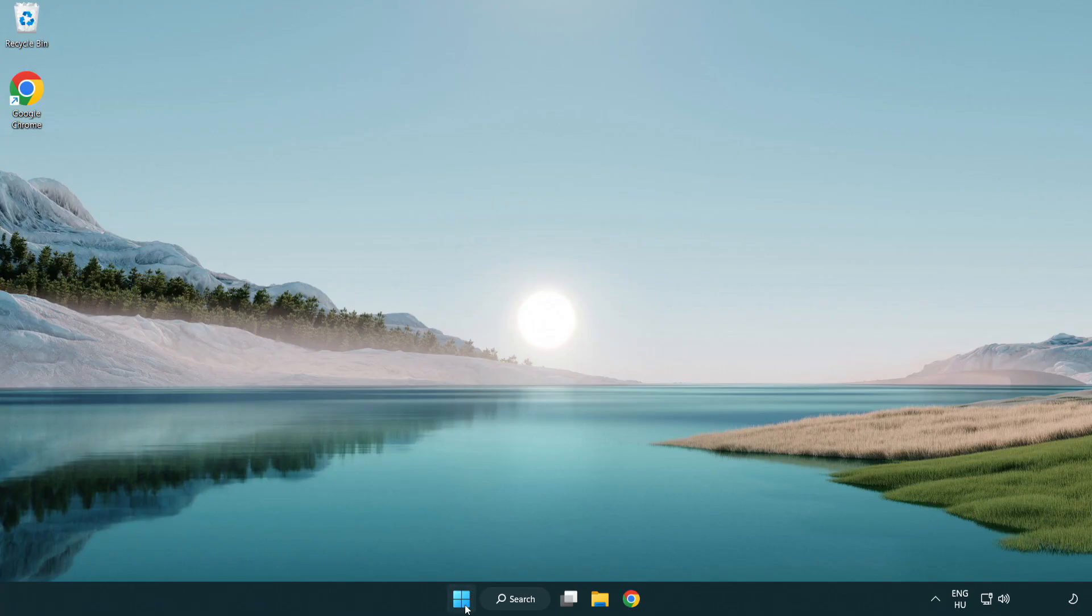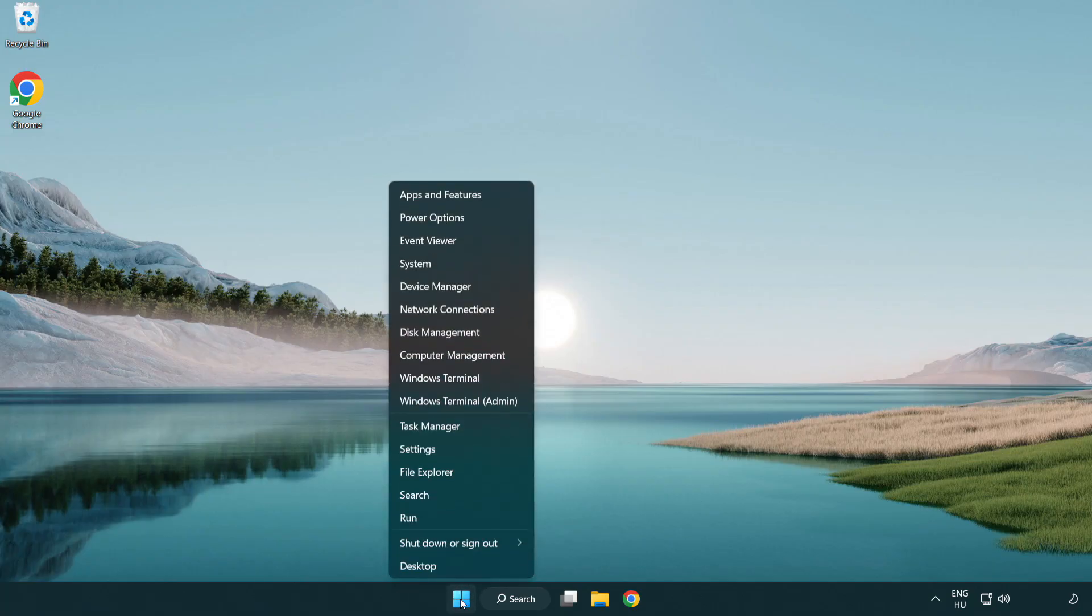If that didn't work, right-click Start Menu. Open Task Manager.